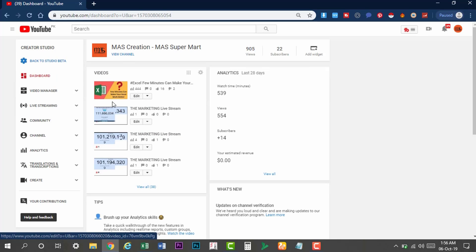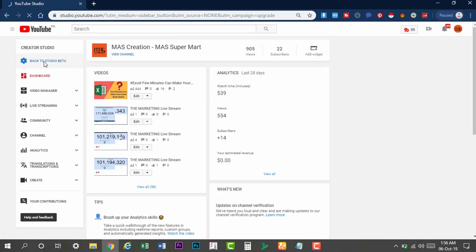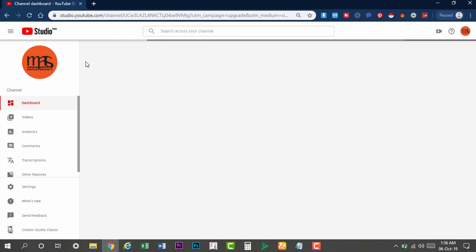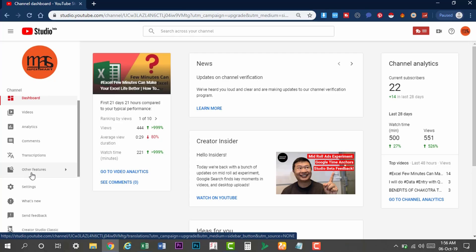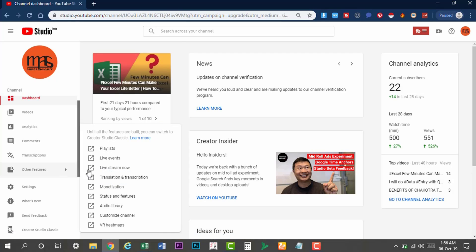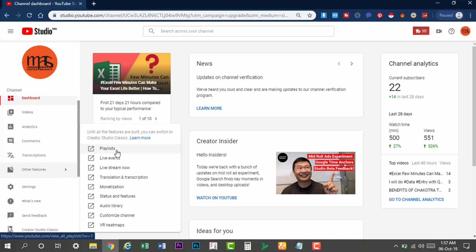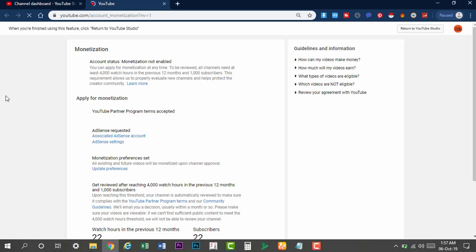Some features have been updated in Studio Beta. If we come here, there is a 6th option: playlist, live event, live stream, etc. These are all classic studio features. If you click on them, you will be redirected to the classic studio. When you are updated, you will see these options take you to the old studio, but it will open a page with no left-side menu options. Watch time is limited and subscribers are limited in that view.